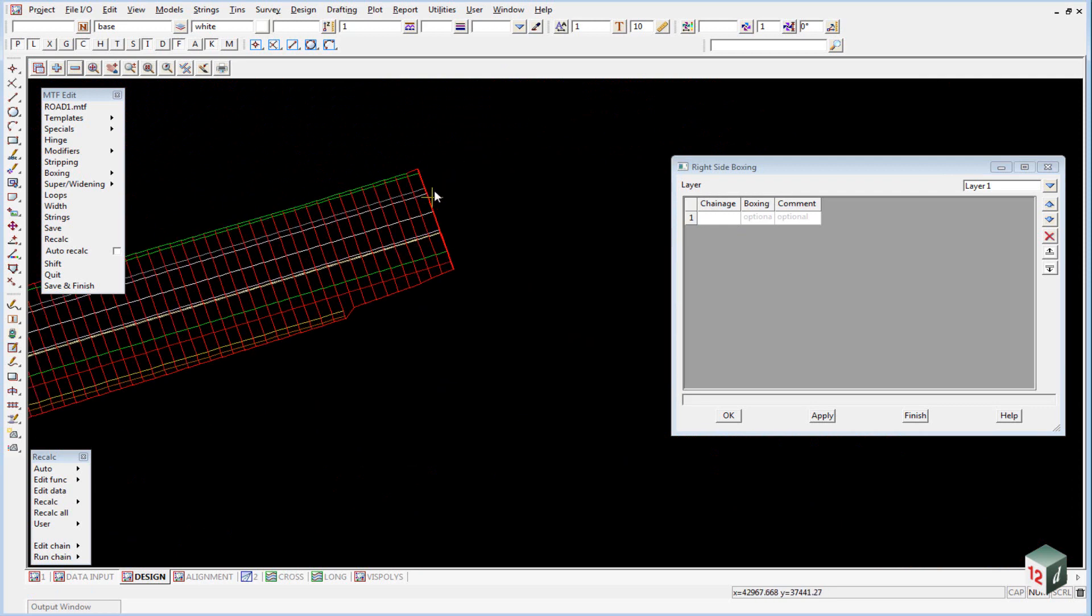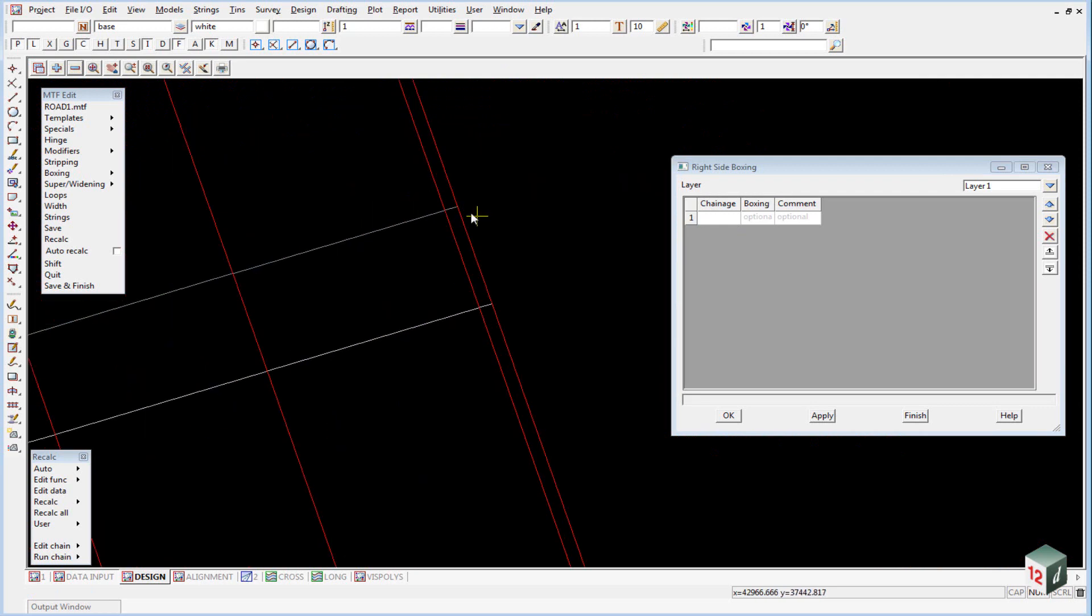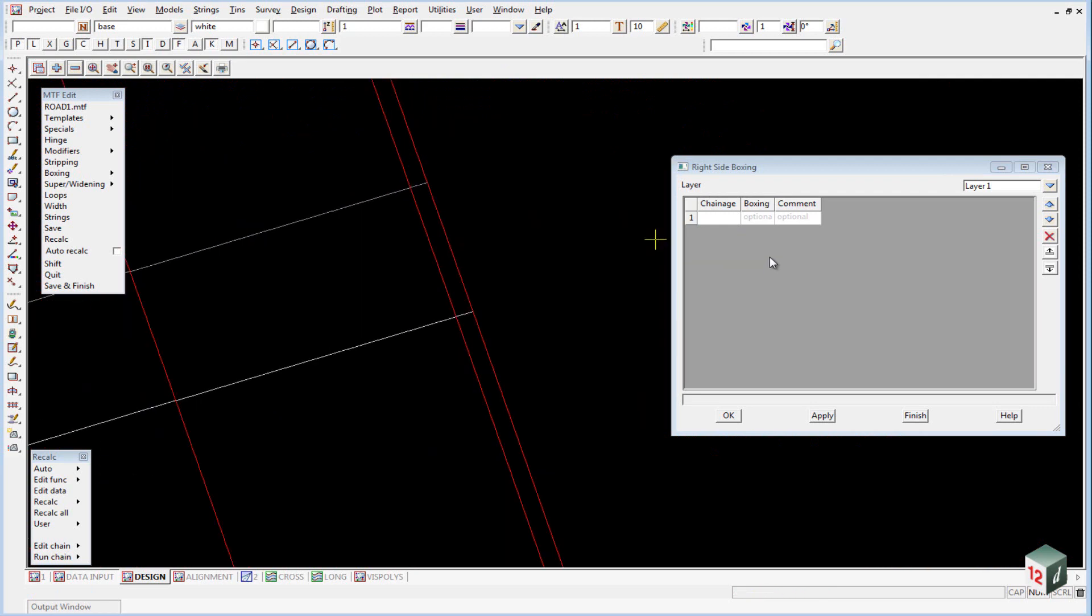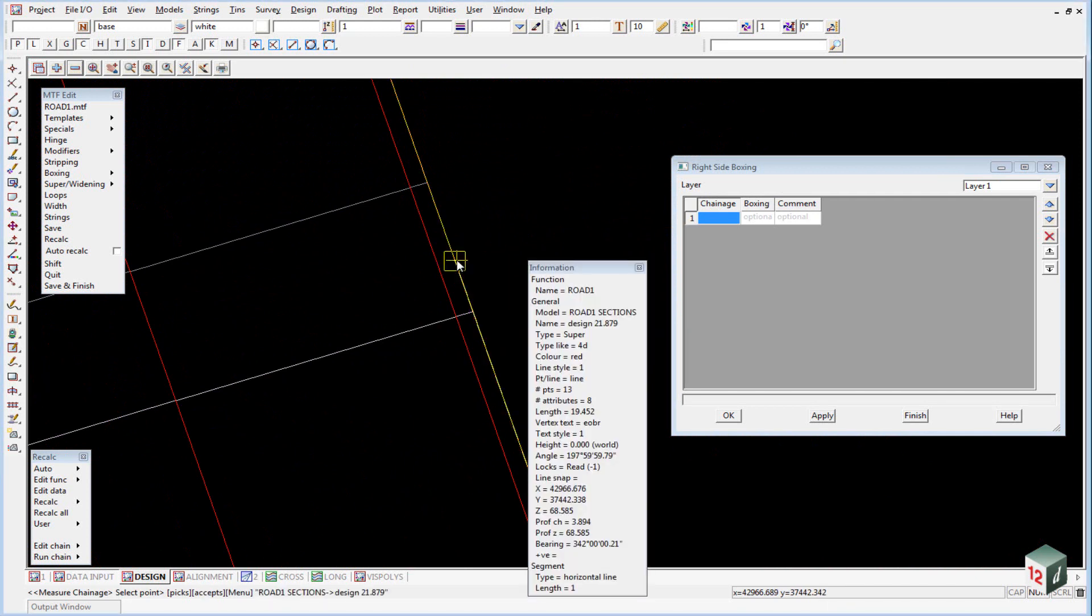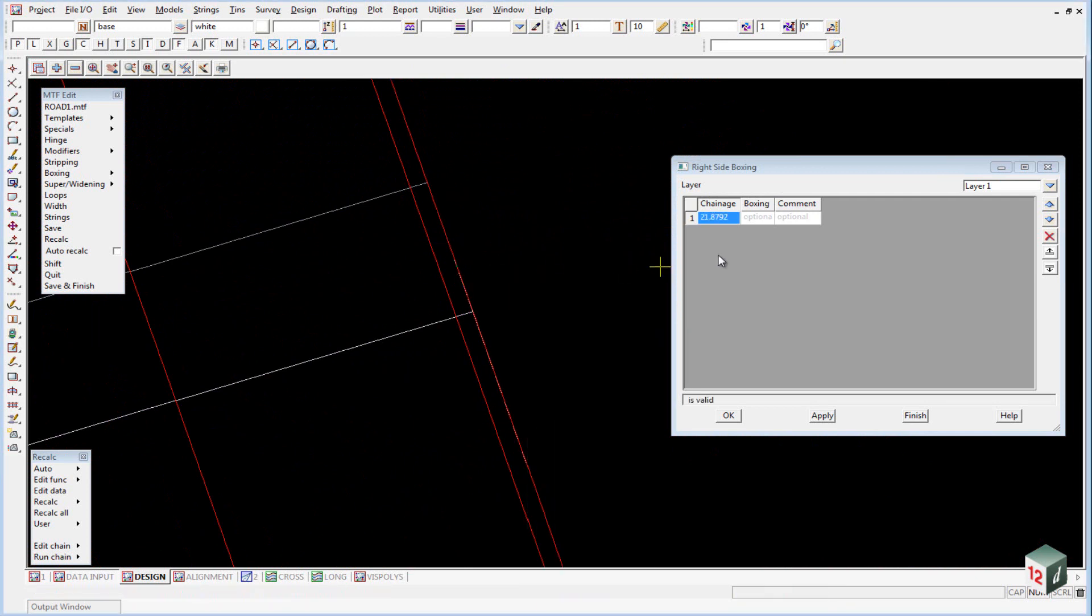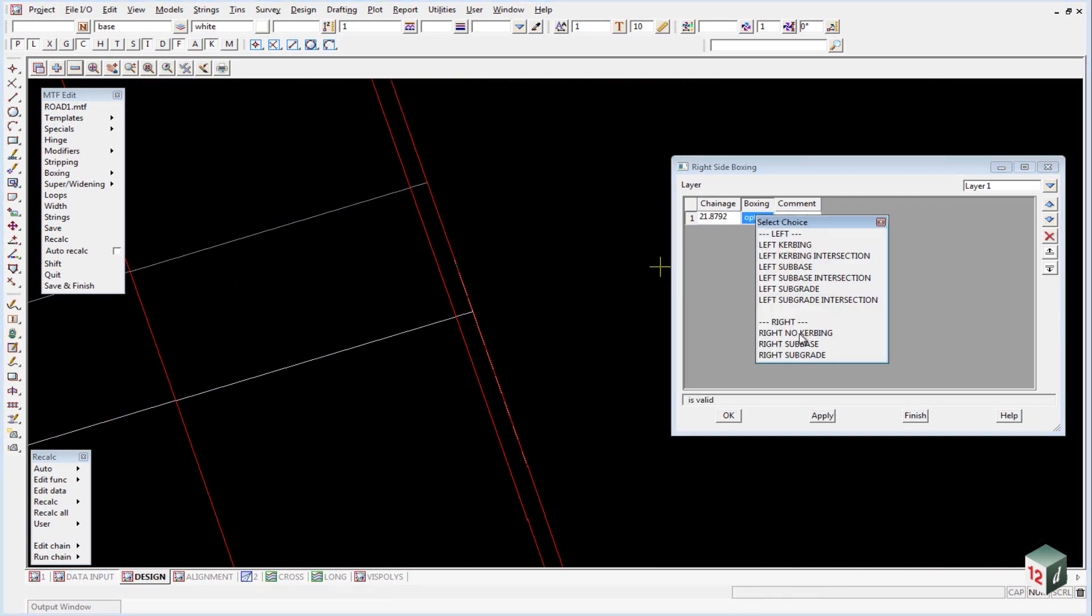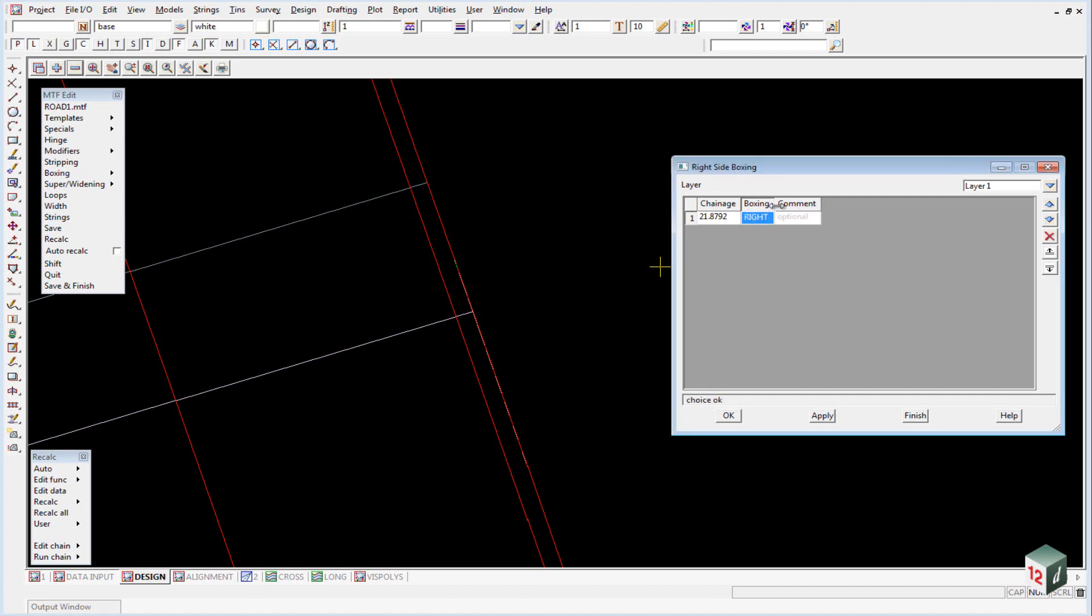So we will zoom in here at the start, left click, right click, select our first cross section, accept it, select our boxing definition which will be right no kerbing.